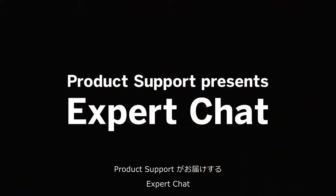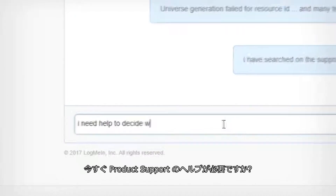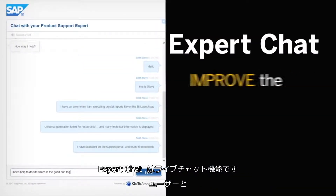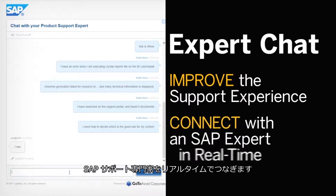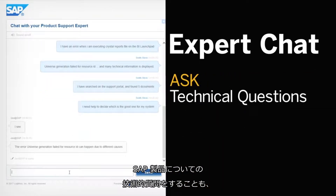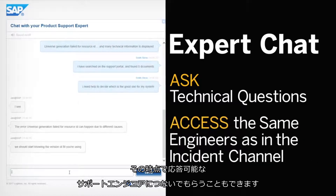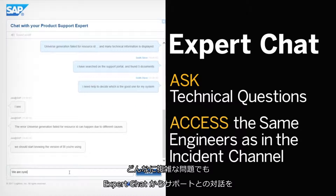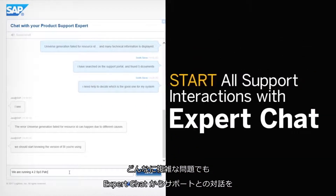Product Support presents Expert Chat. Need instant help from a product support expert? Expert Chat is a live chat function that connects you with an SAP support expert in real time. It lets you ask technical questions about SAP products, giving you access to the same engineers available through the incident channel.